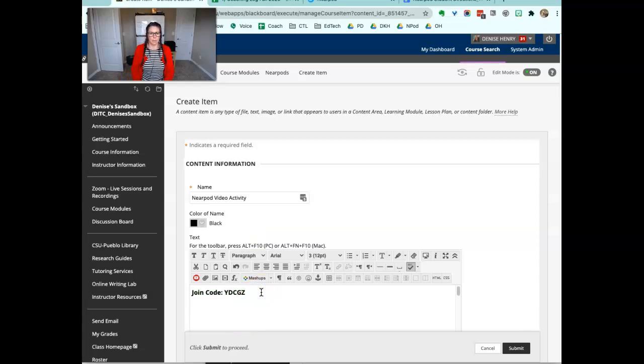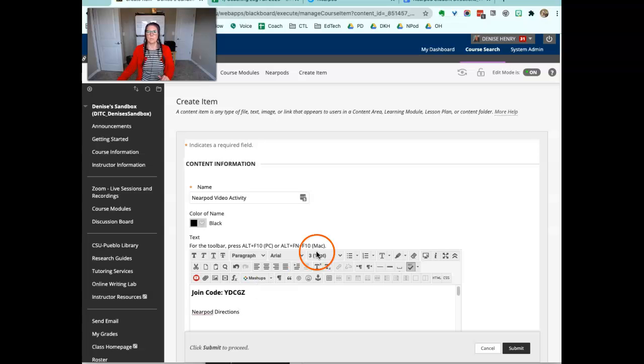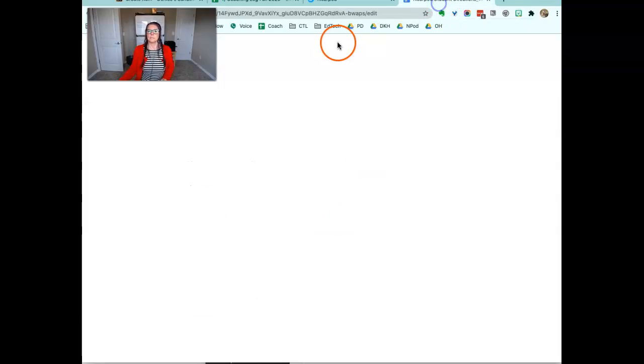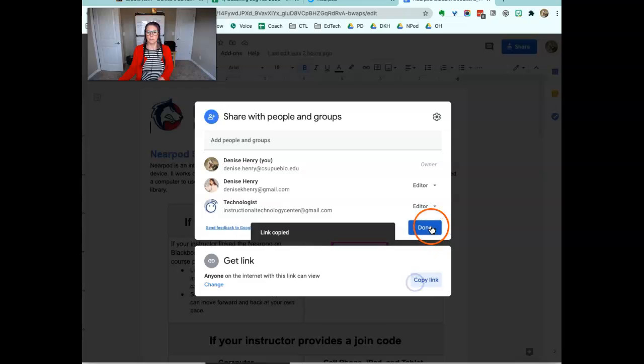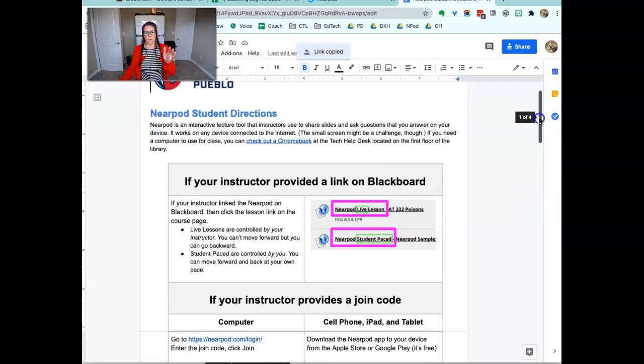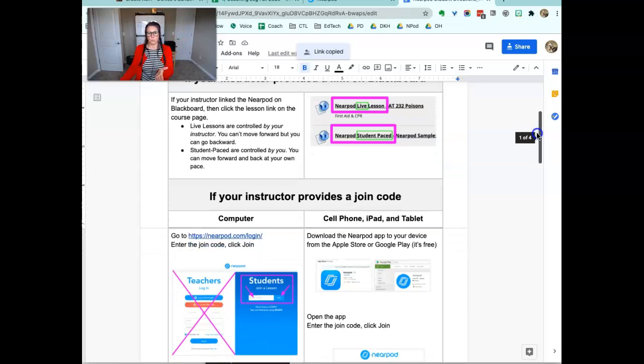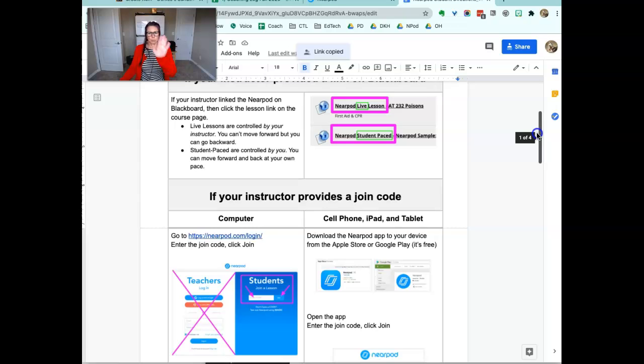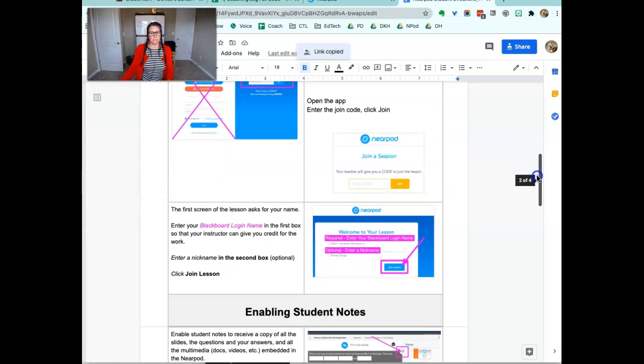And then another really nice thing to do is give directions. And that's the link to the student directions here. It walks them through what to do if they see a link on their Blackboard versus a code, and if they're joining with the code from a computer or a cell phone, there's separate directions there.